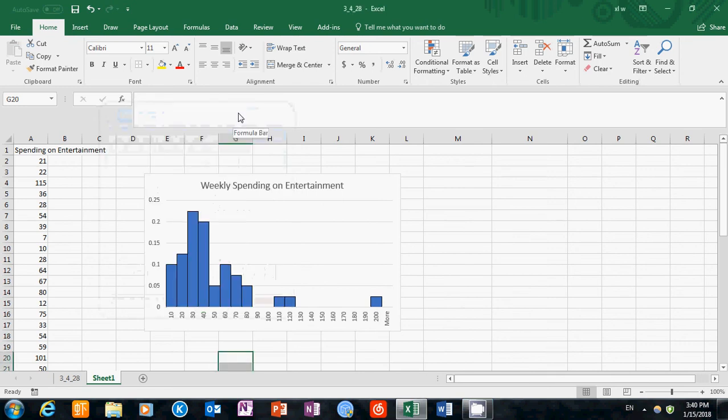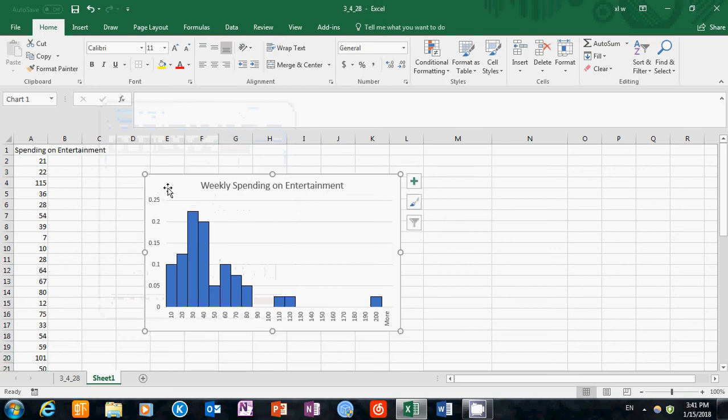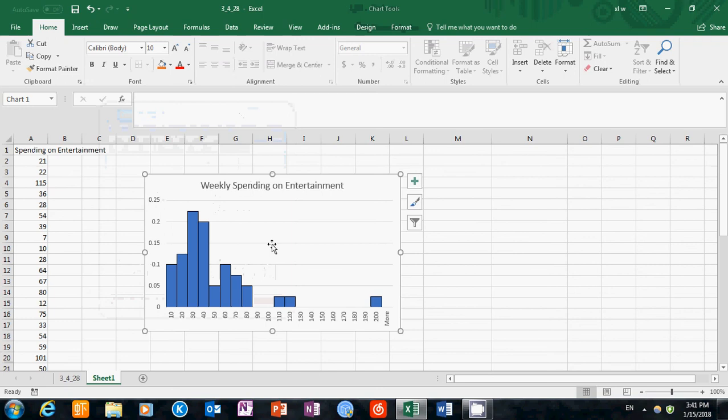In this video, I'm going to show you how to create a relative frequency histogram using Excel. To give you a preview, this will be the output that we will produce today.